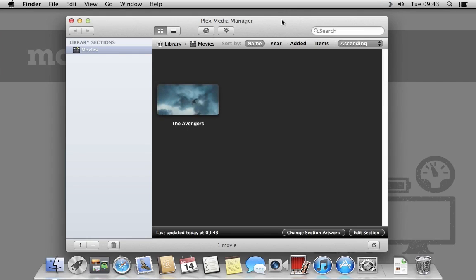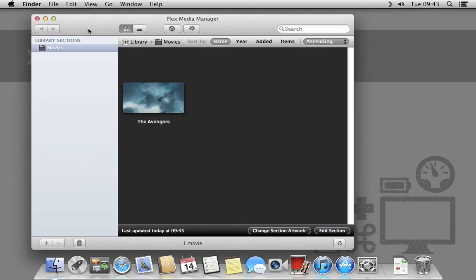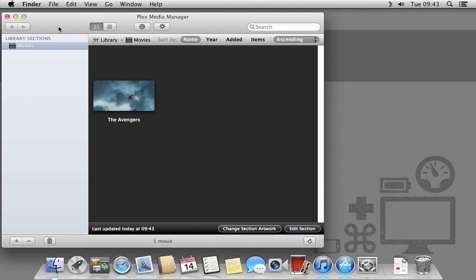You'll see here we have a section on the left called Movies. This is what we set during the setup assistant. On the right will be a list of all movies available. In this case, we have the trailer for the Avengers.